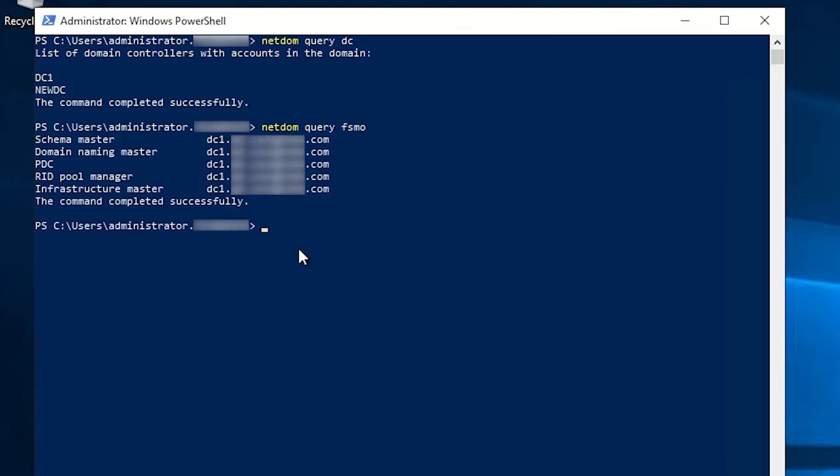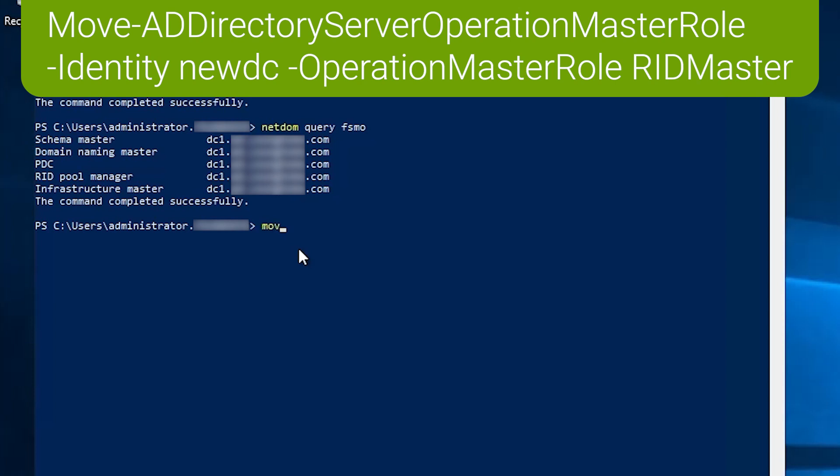So the command to transfer FSMO roles in PowerShell is rather long one. It's move dash AD directory server operation master role. There we go. And as you can see tab completion is your friend here as it often is in PowerShell.